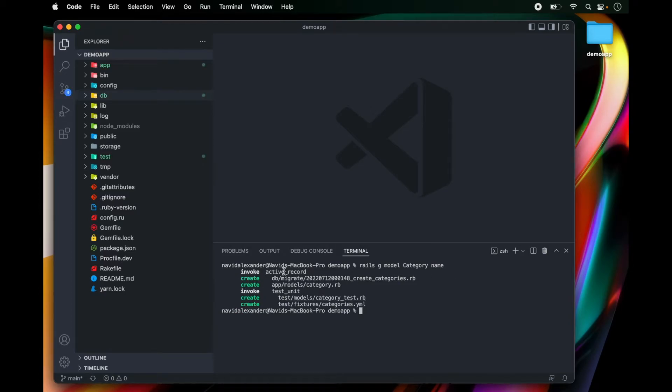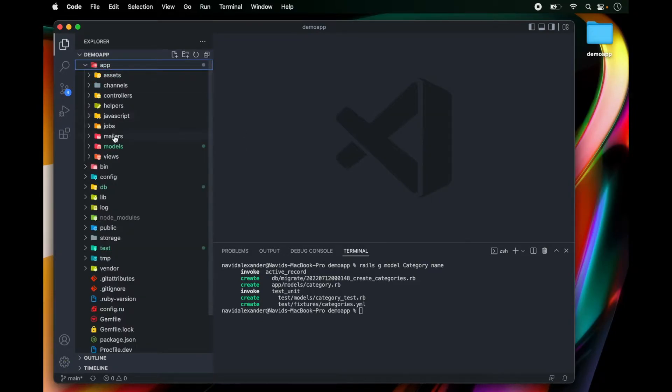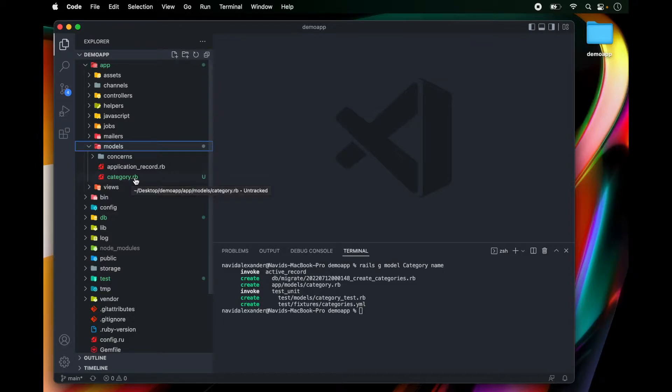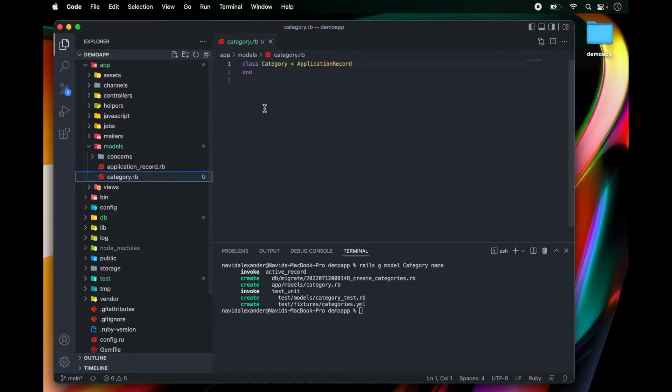Now in the command line we see that a few files got created. Let's go over to app and under models we can see our category.rb file which defines our category model.